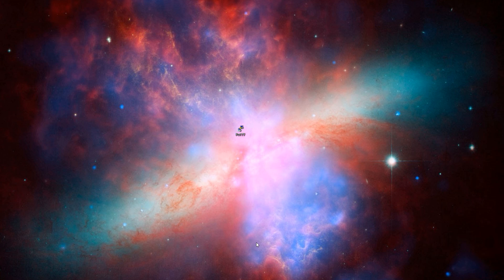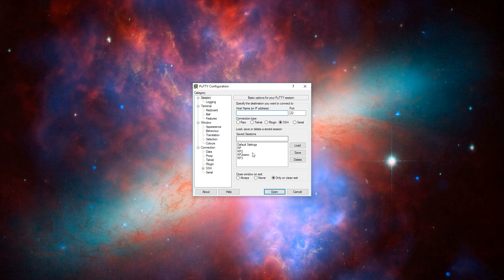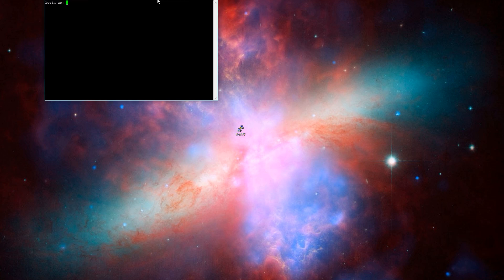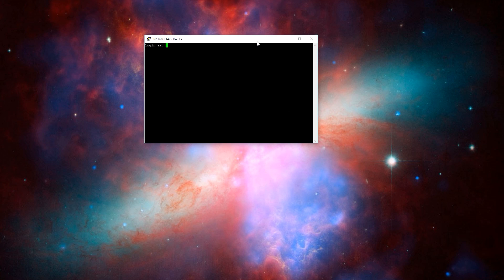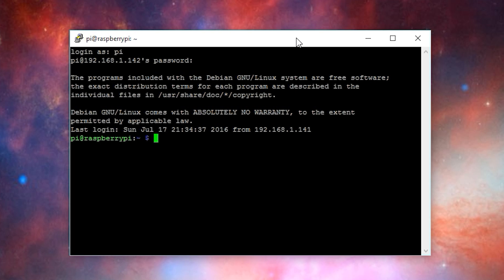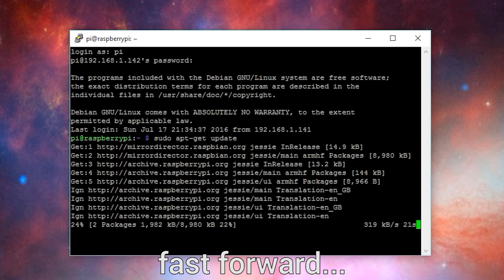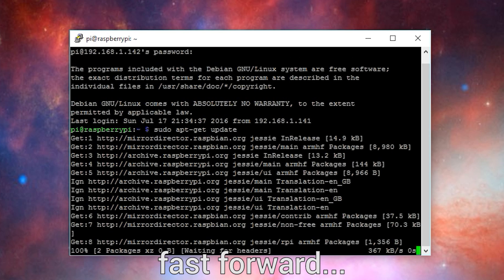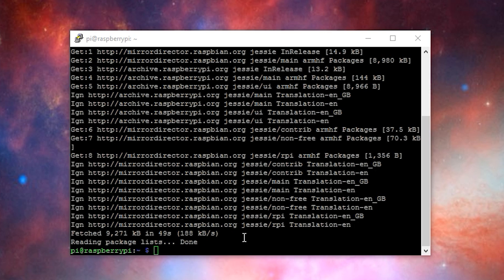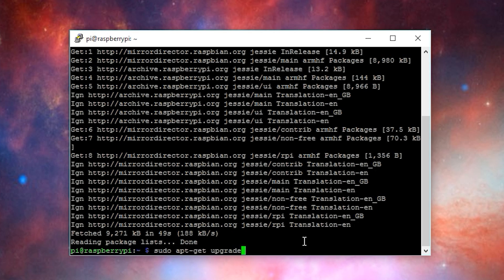To get started with Mosquito, the first thing we need to do is to open Putty and log into a Raspberry Pi. Once logged in, run the command sudo apt-get update. Then run the command sudo apt-get upgrade.